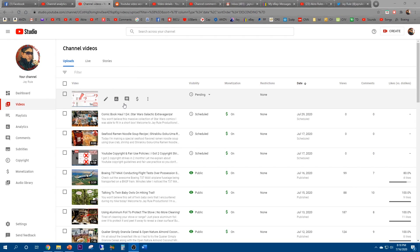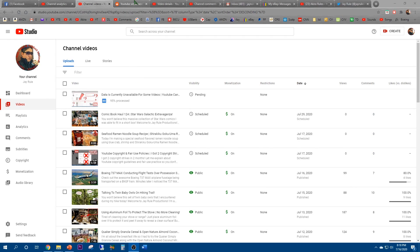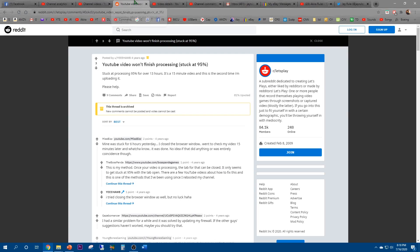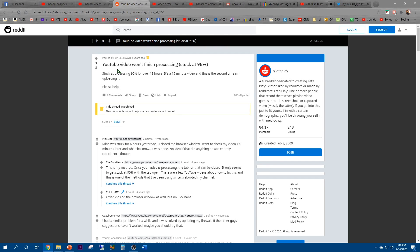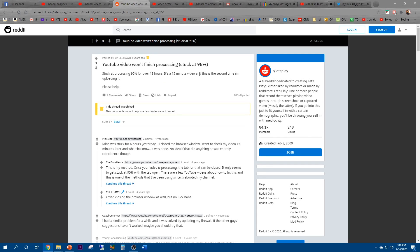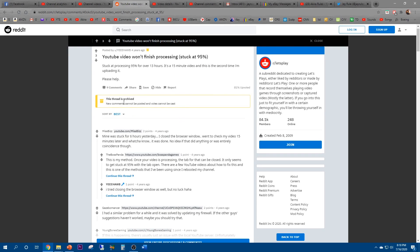So I actually did a little bit of research guys. Even back in 2016, four years ago, people were asking the same question: YouTube video won't finish processing, stuck at 95%. Somebody spent like 13 hours trying to figure it out. There's a 15 minute video they uploaded two times and it still happened.